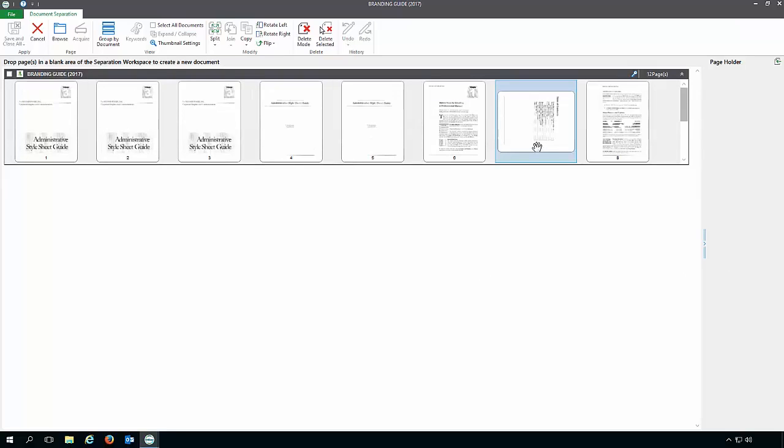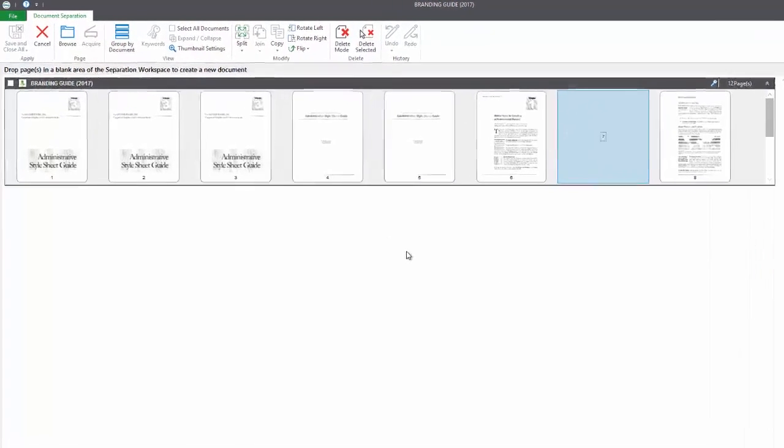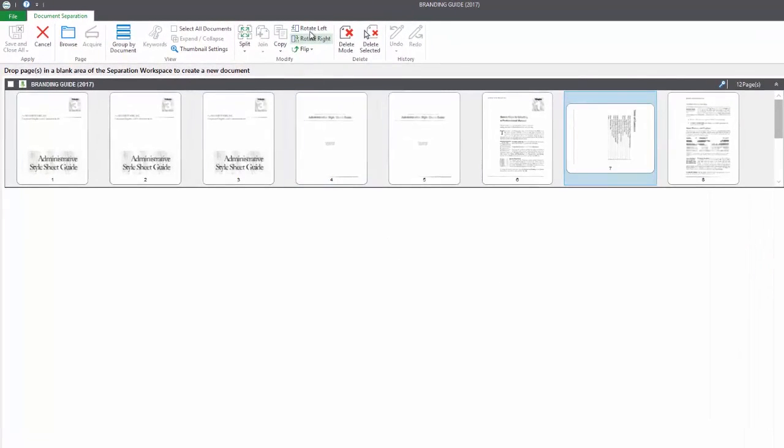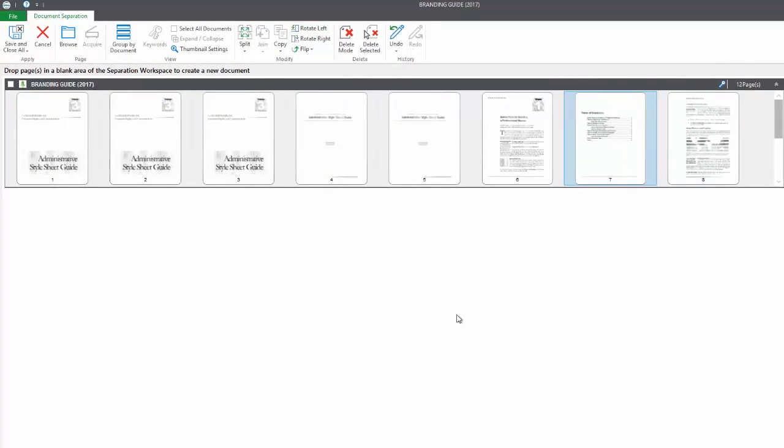If we click on the table of contents, up on the ribbon we have the ability to rotate our documents. So that's how you can fix that. You could also flip the document if it was scanned in incorrectly that way.